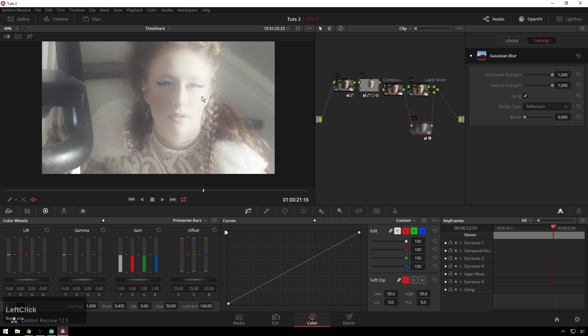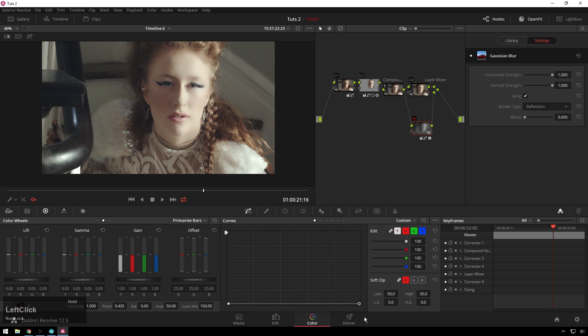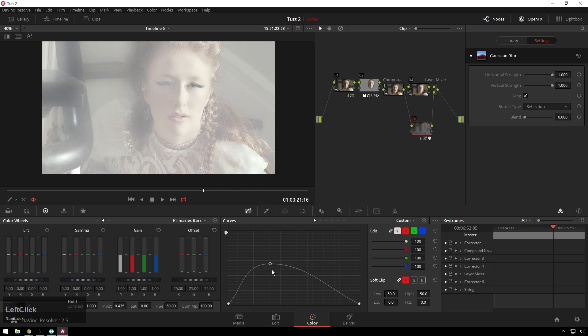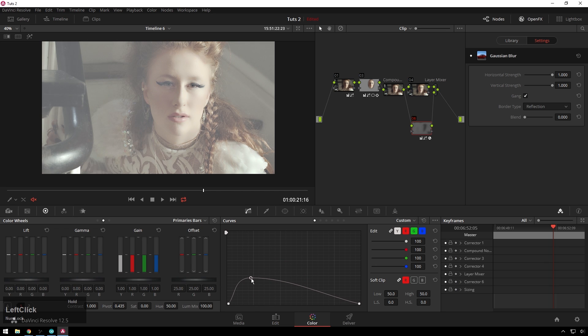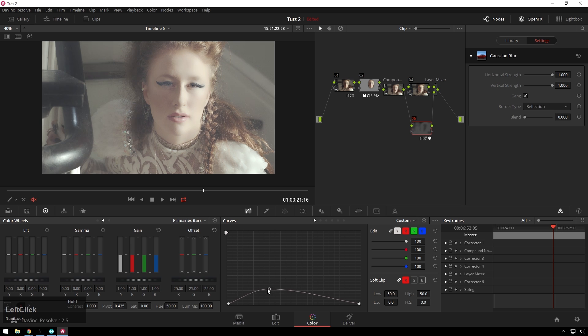So what we can do to make it look like there's fog is bring the highlights down in the curves and bring the mid-tones up, so we just get fog in the shadows here or wherever we want it.